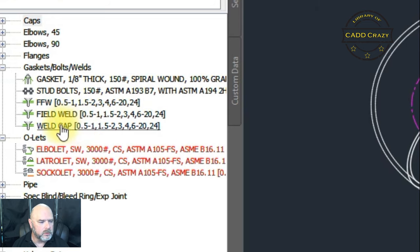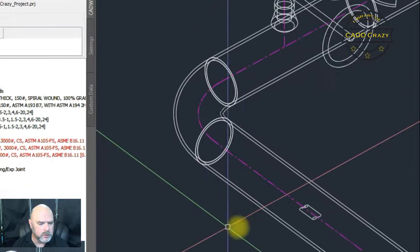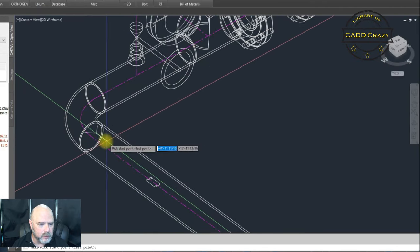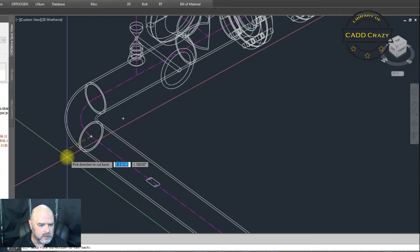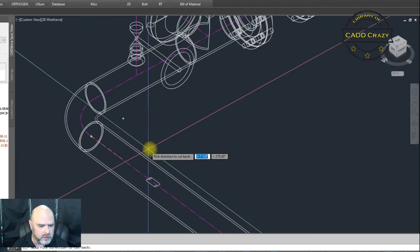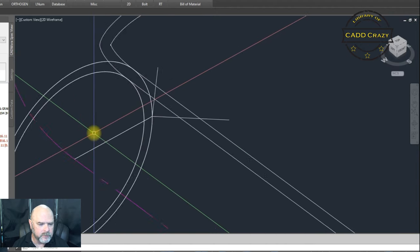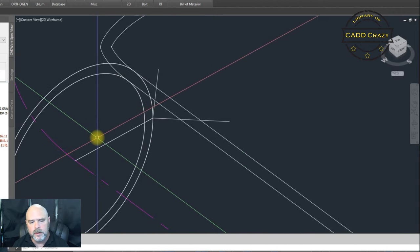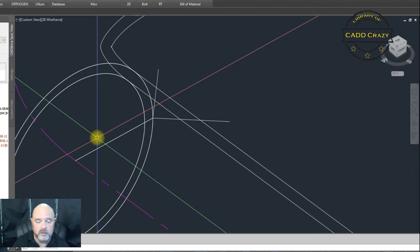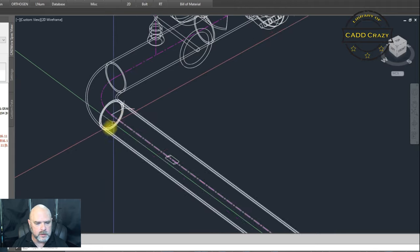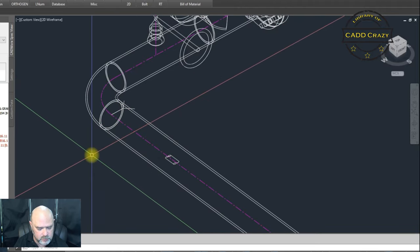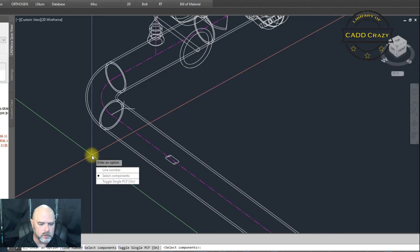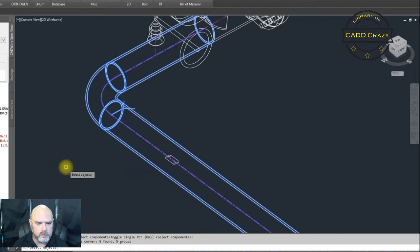So if we go here and we put in a weld right here, and then it says give me the cutback direction. We're going to come over here and we're going to put a cutback. Now, my welds are the size is zero. We don't do a cutback on it. We just say, hey, there's a weld here. Okay. So if we run an ISO on this, so we're just going to select these couple components here. Elbow, two pieces of pipe. We're going to hit enter.